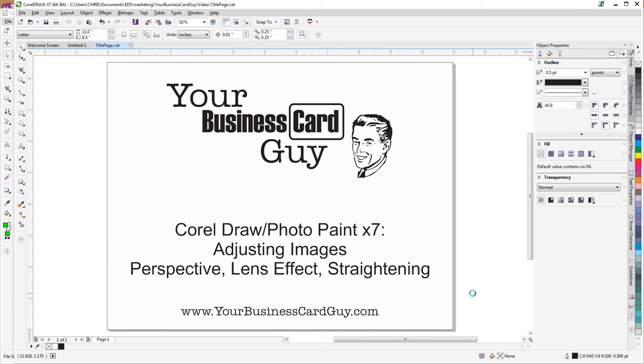Hello and welcome to this Your Business Card Guide tutorial. Today we're taking a look at Corel Photo Paint's ability to adjust images - things for perspective, getting rid of the lens effect, and straightening an image. So let's take a look at a couple of those options.